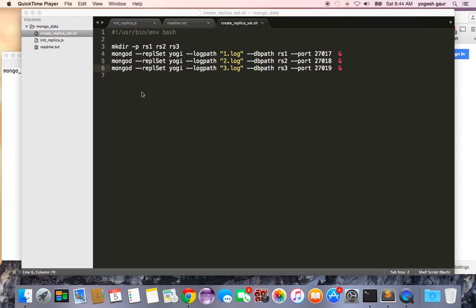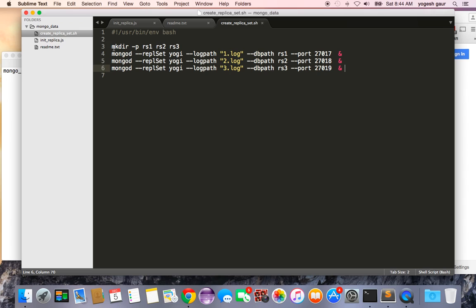Basically what I'm going to do is just make some directories here: rs1, rs2 and rs3. So for each of the mongod versions that are running I will create a different directory to hold the data.